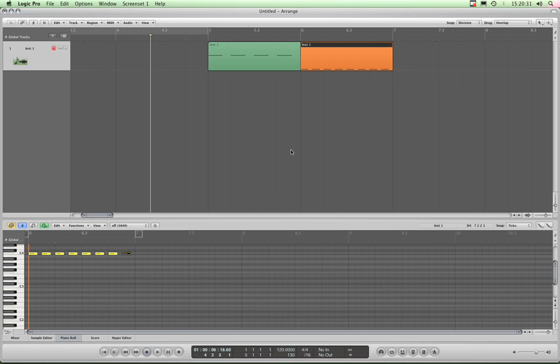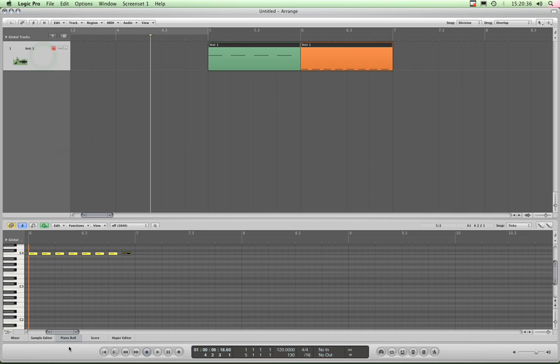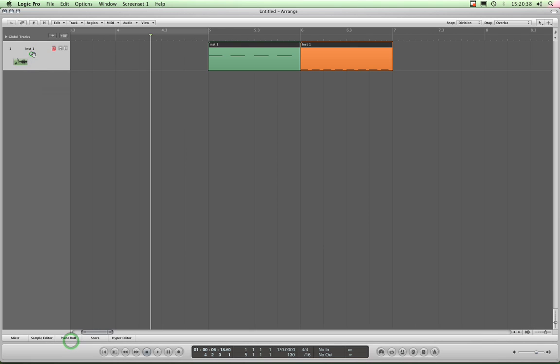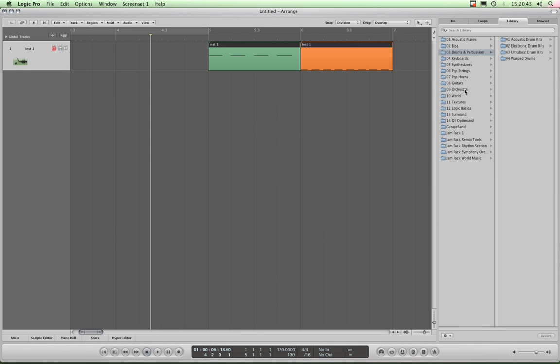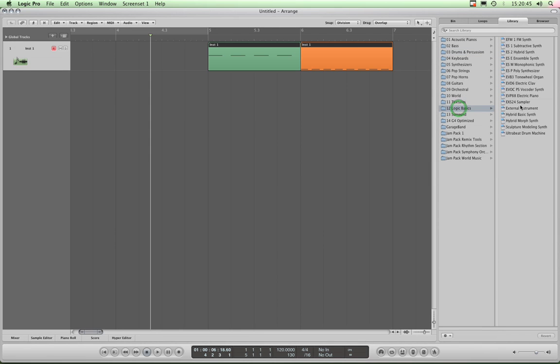Okay, so basically, I'll now assign a sound because we haven't actually assigned an instrument to this instrument track yet. So I'll hold down Alt, press L, and bring up my library. I'll go to Logic Basics and I'm going to choose the EVP-88 Electric Piano. There it is, installed. Alt+L to close my library.